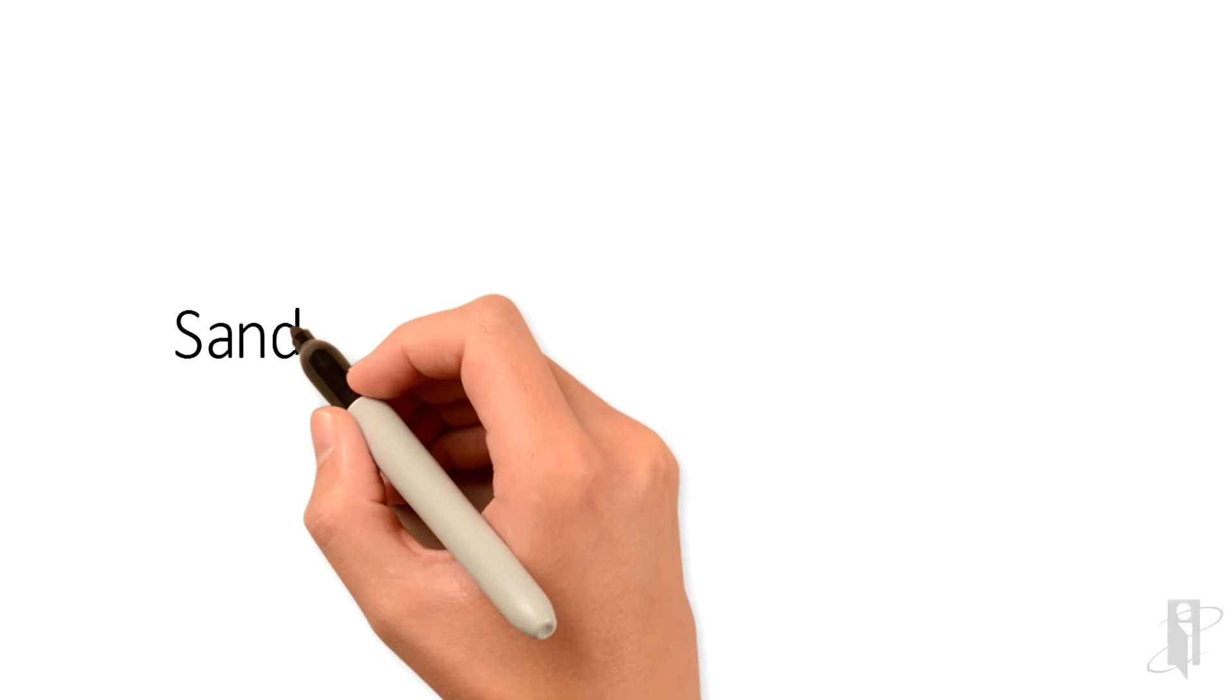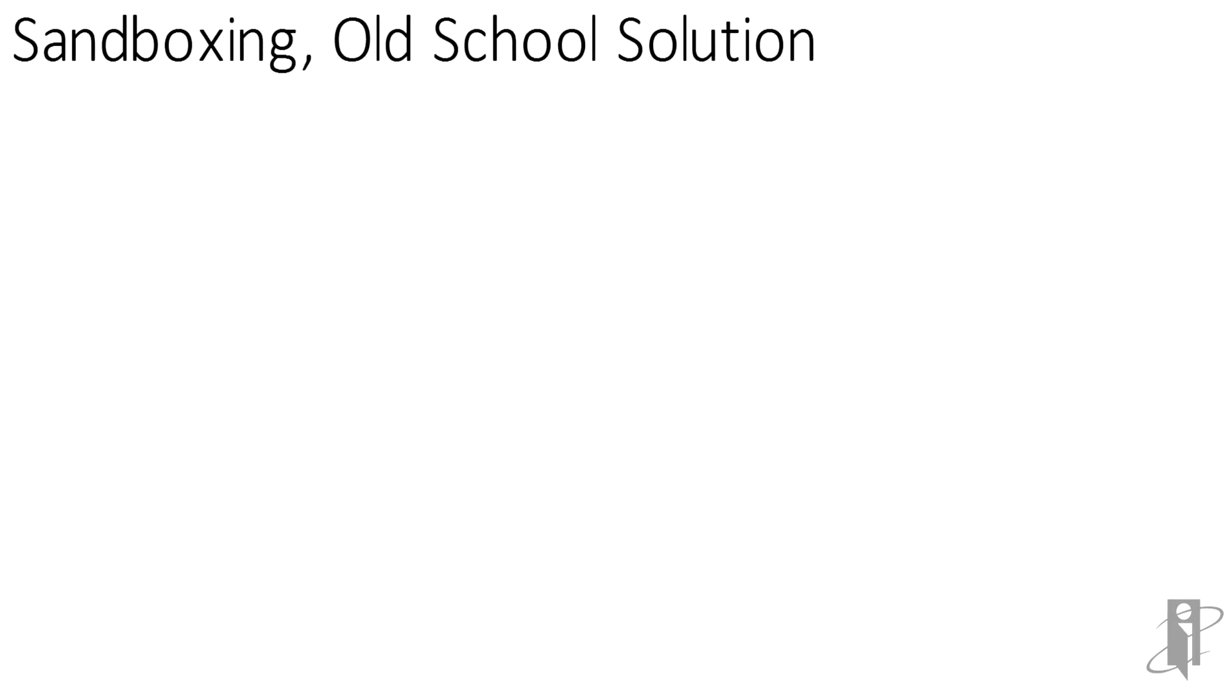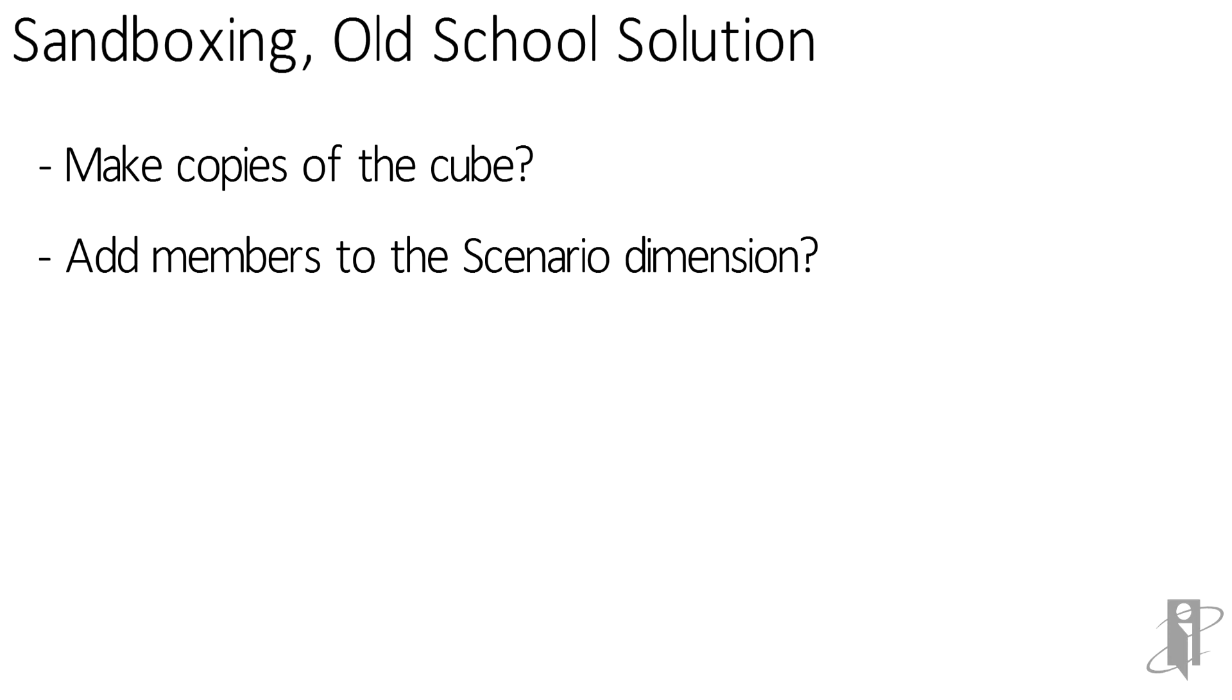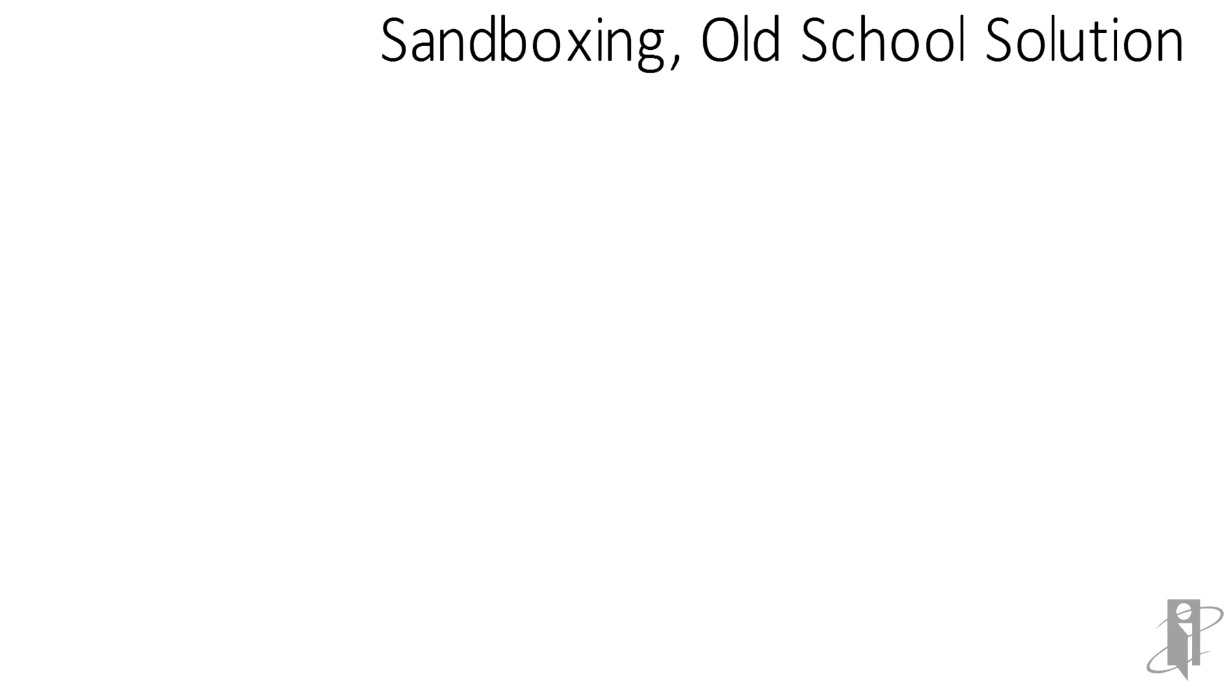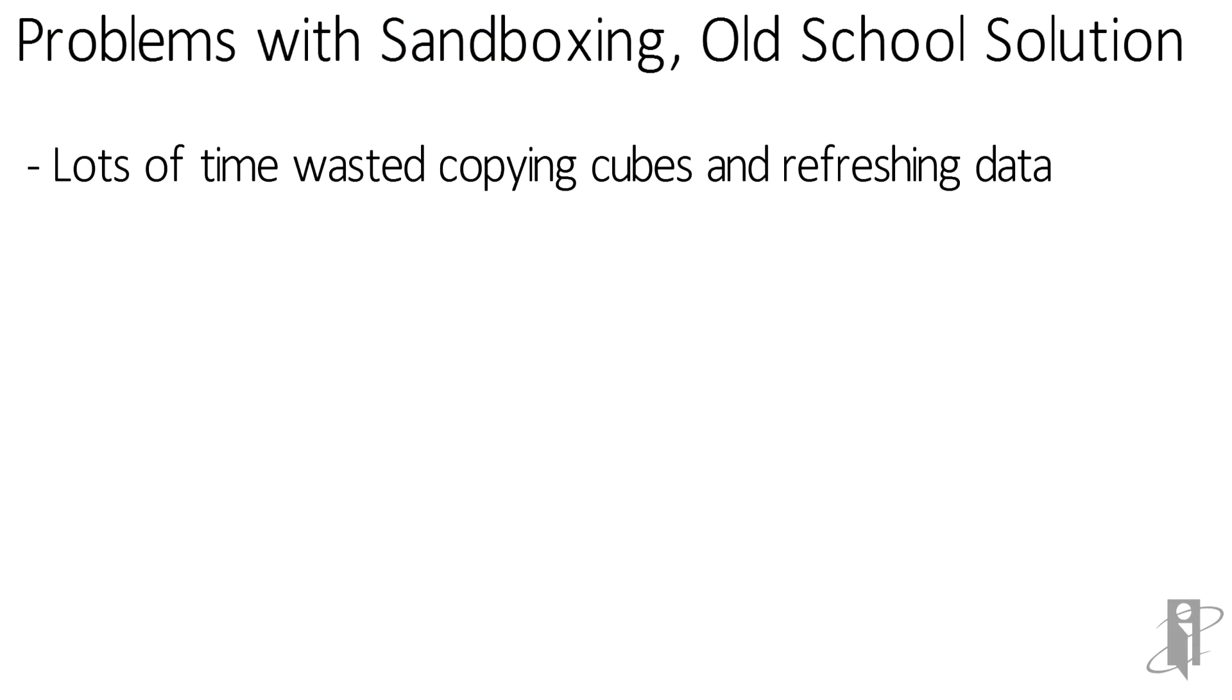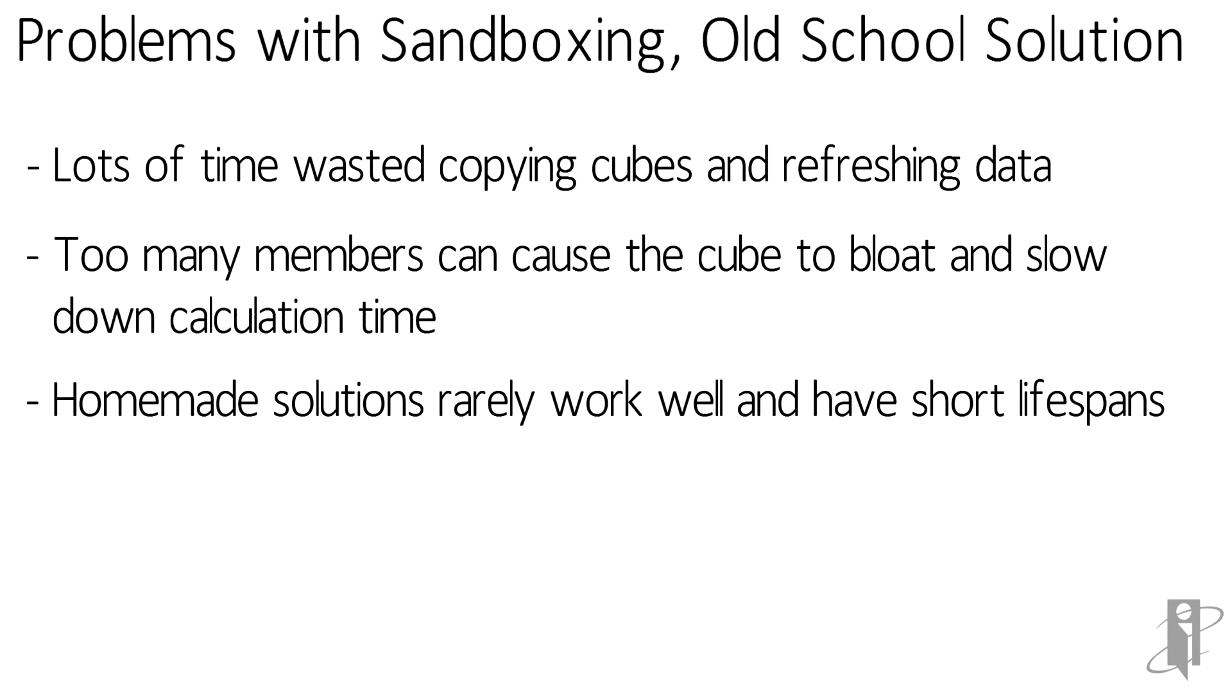In the past, you most likely tried different solutions to provide users with sandboxing capabilities. Things I've seen folks do: make a lot of copies of the cube or add members to the scenario dimension. I've also seen people trying to come up with some kind of homemade hybrid Excel Visual Basic thing. But depending on the size of the cubes that you have to copy, plenty of time will be spent loading and calculating, not just copying. If we add scenario members, then the cube will get bloated and calculations will slow down, and other solutions have a short lifespan or kind of take on a personality all of their own.